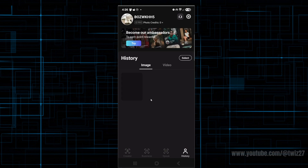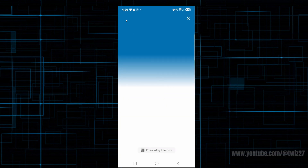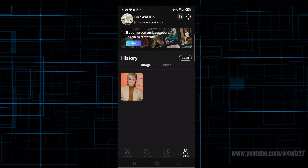If we go to history, you can check out all the different images or videos you've created inside of here. If we go ahead and click onto settings, we've got a live chat feature — so if you've got any issues, you can open up live chat. The gear icon lets us manage subscriptions, view your policies, log out, and delete your account. So yeah, that's just a quick rundown of how to use Create AI. Bye.